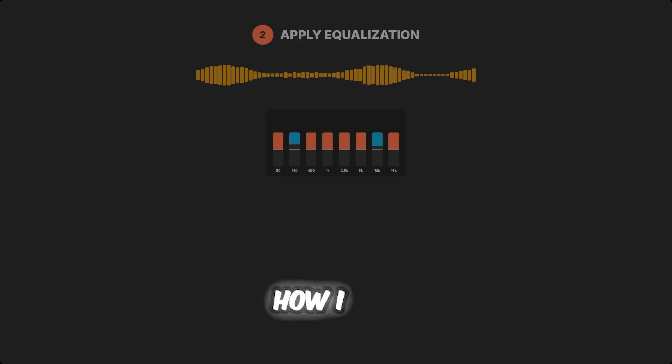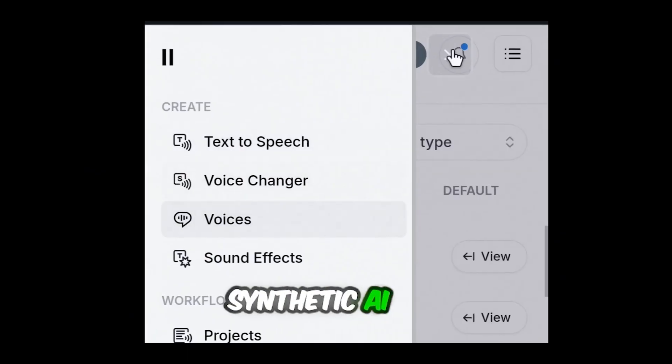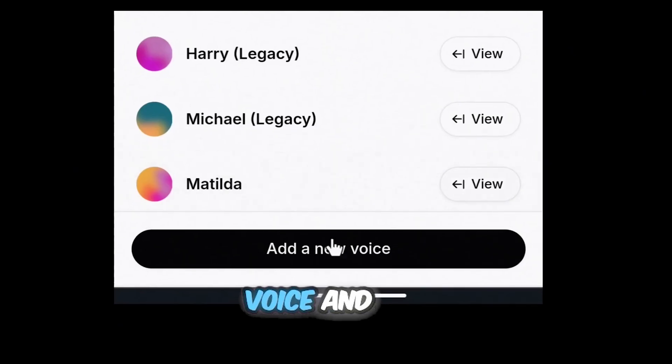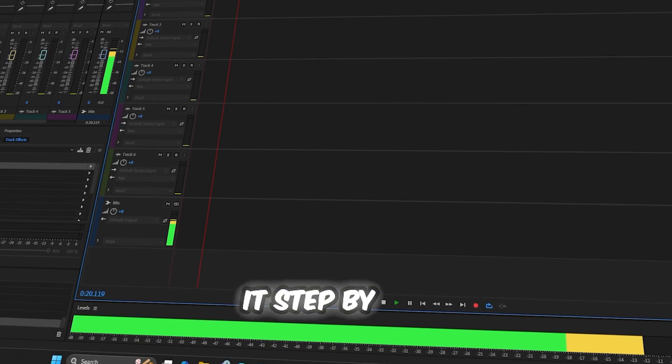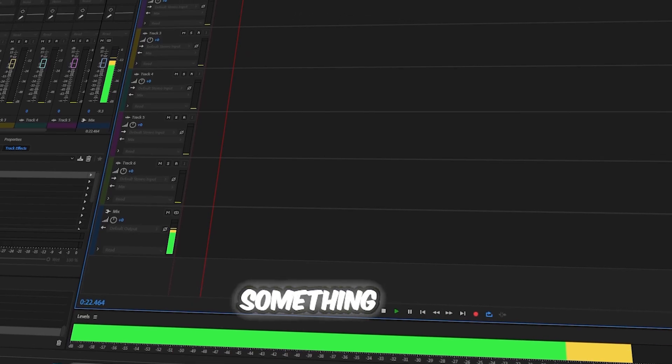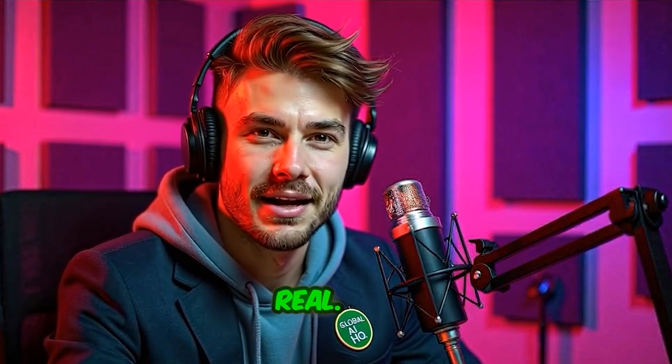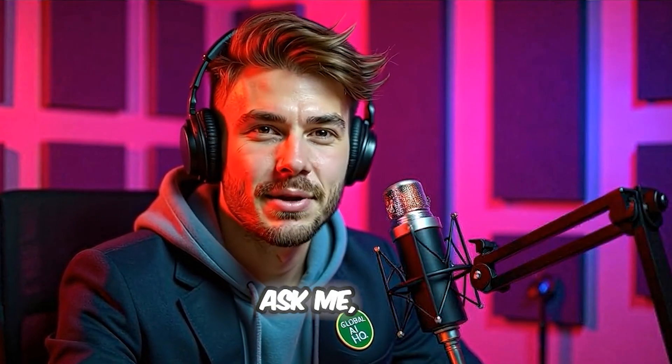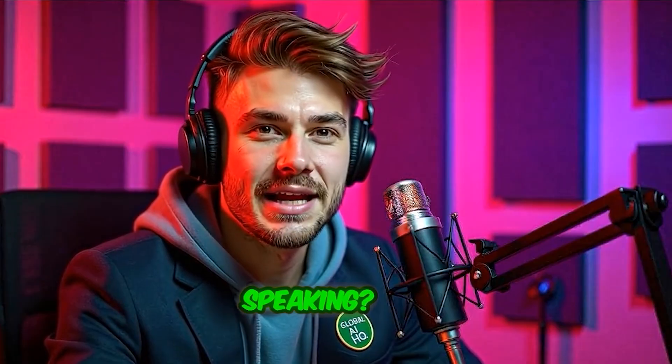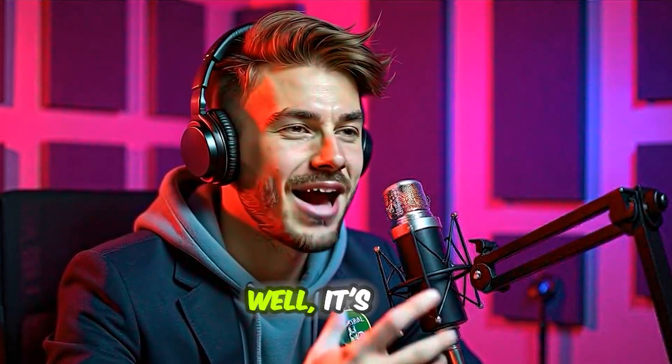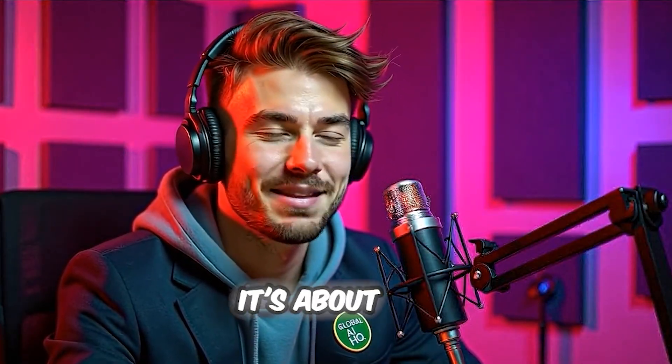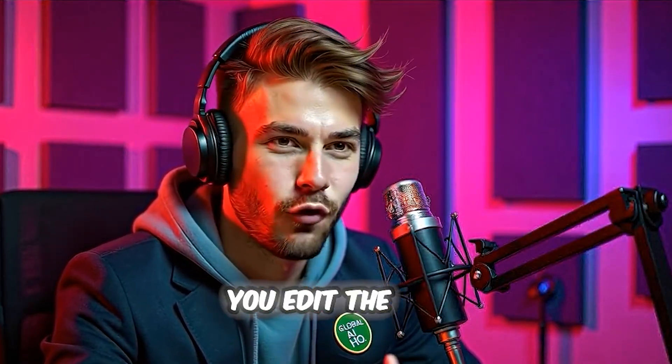I'm going to show you exactly how I take a flat synthetic AI voice and edit it step-by-step into something that sounds so real. People often ask me, wait, is that you speaking? Or, what mic are you using? Well, it's not about the mic, it's about how you edit the voice.